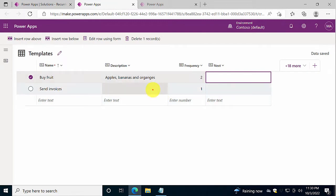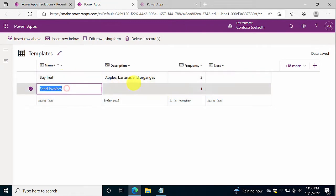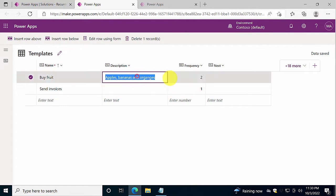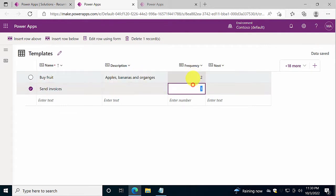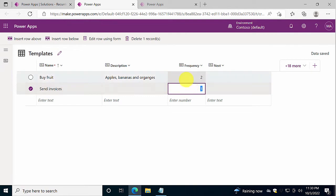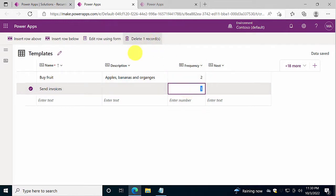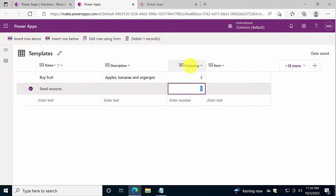The task table and the template table. The template is filled with some example data, so there are two tasks here, one with a description and each of them with a frequency. I'm supposed to send invoices every day and buy fruit every second day. Those are my example data, and those are the only three fields that I've filled in.